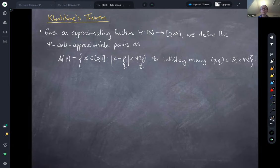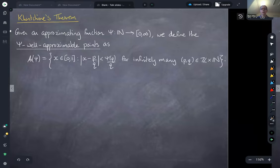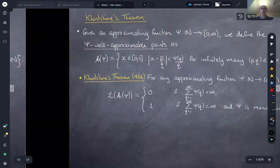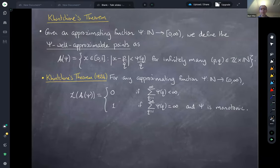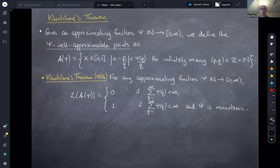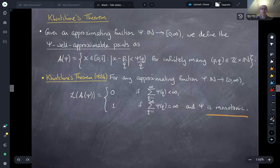Khintchine's theorem tells us that for any approximating function psi, the Lebesgue measure of the psi well-approximable points is zero if the sum from q=1 to infinity of psi(q) converges, and is one — full measure — if the same sum diverges, with the additional condition that psi is monotonic.